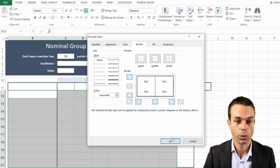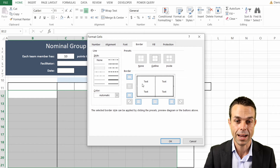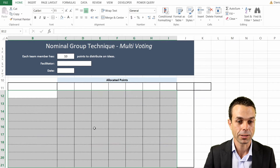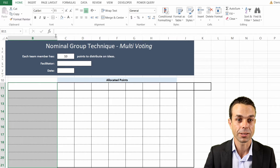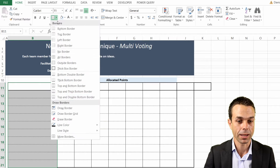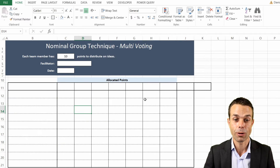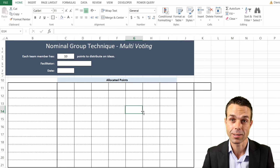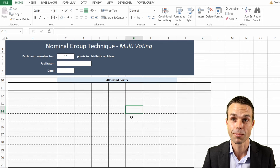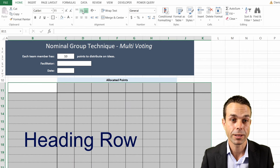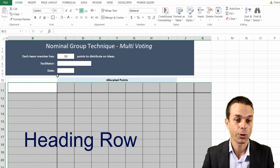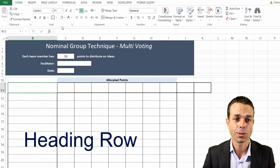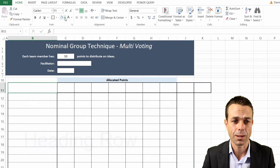We'll set it right back up again with our thick box, and now we've got a beautiful-looking table to work with. We'll make sure everything is centered in the middle, and now let's make some beautiful colors up the top here.